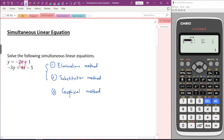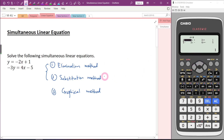Since we have two variables, if the answer for the first variable is not correct, it's going to affect the answer for the second variable. Therefore, I would suggest you to use your calculator to get the answer first before you start your calculation.